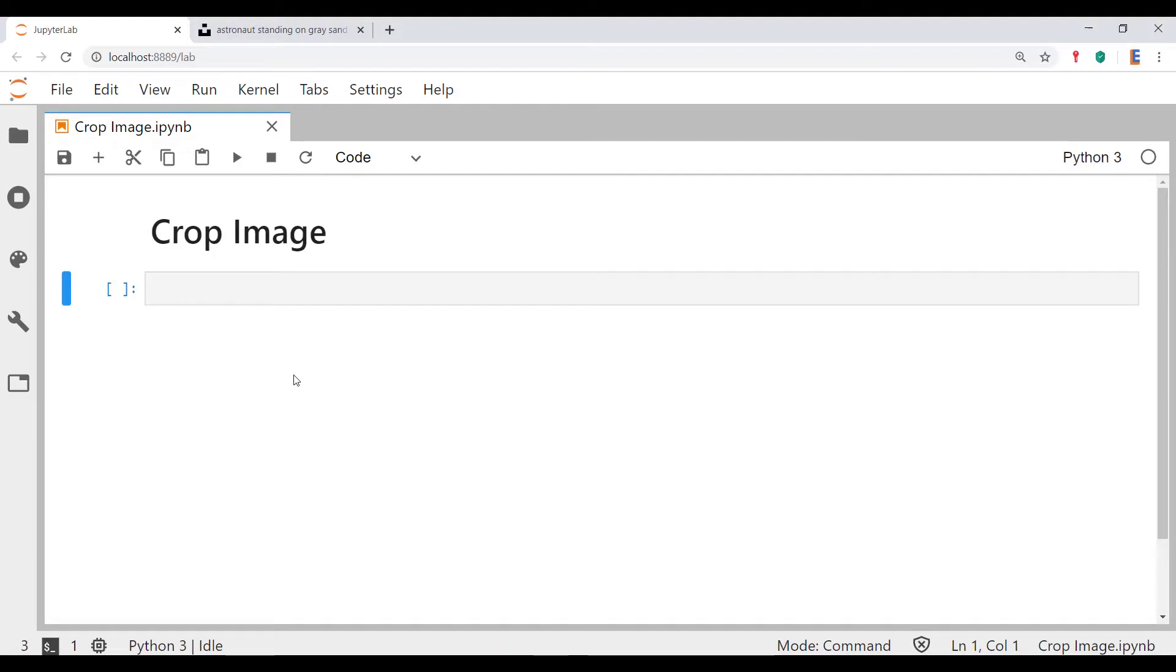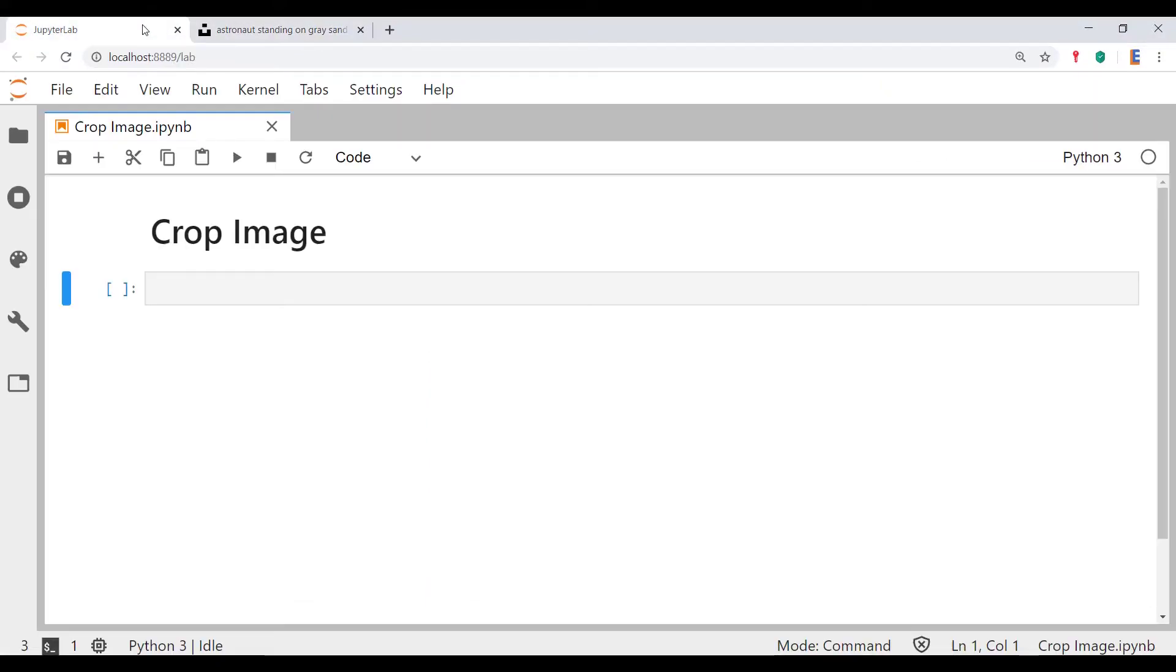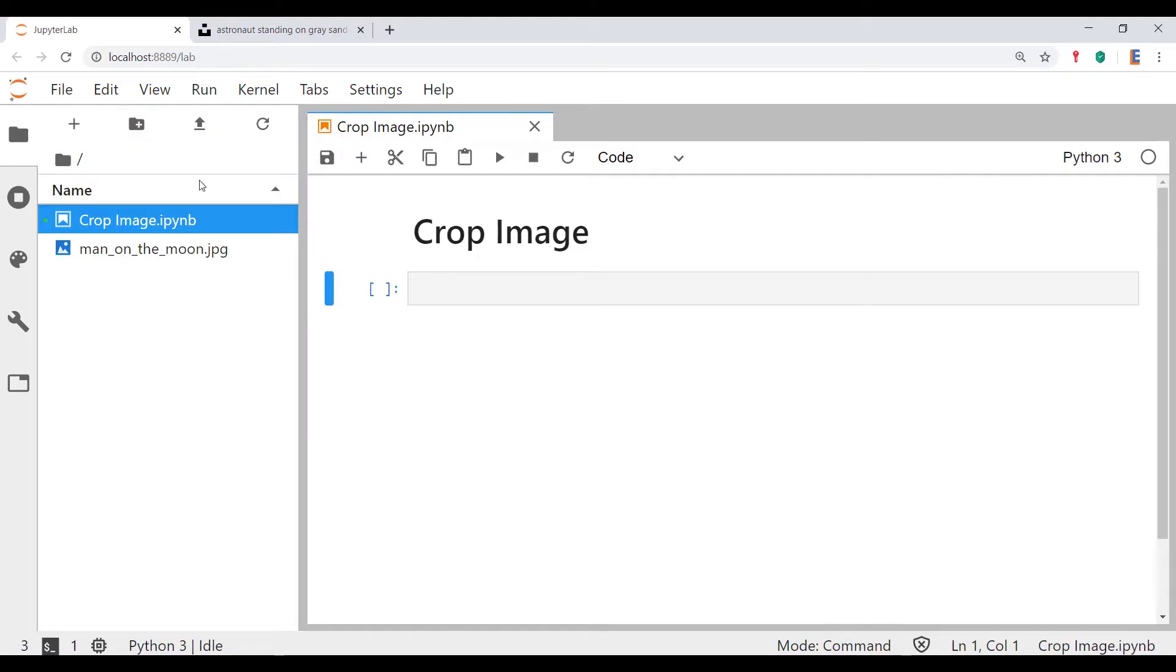Hello and welcome everybody to Ilana's labs. Today we're going to be showing you how to crop an image. What I'm going to do is try to crop the astronaut out of this picture.